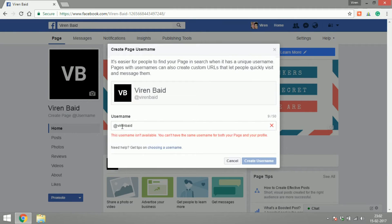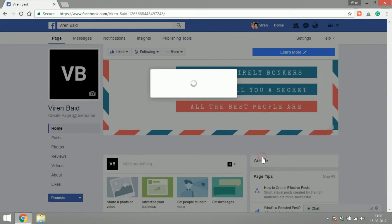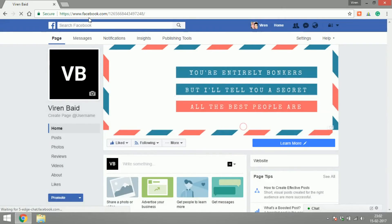Virain Bayad is already taken since I'm using it for my personal profile, so I'll add Virain Bayad 25. Click 'Create username' and all set — that's my page's name now.